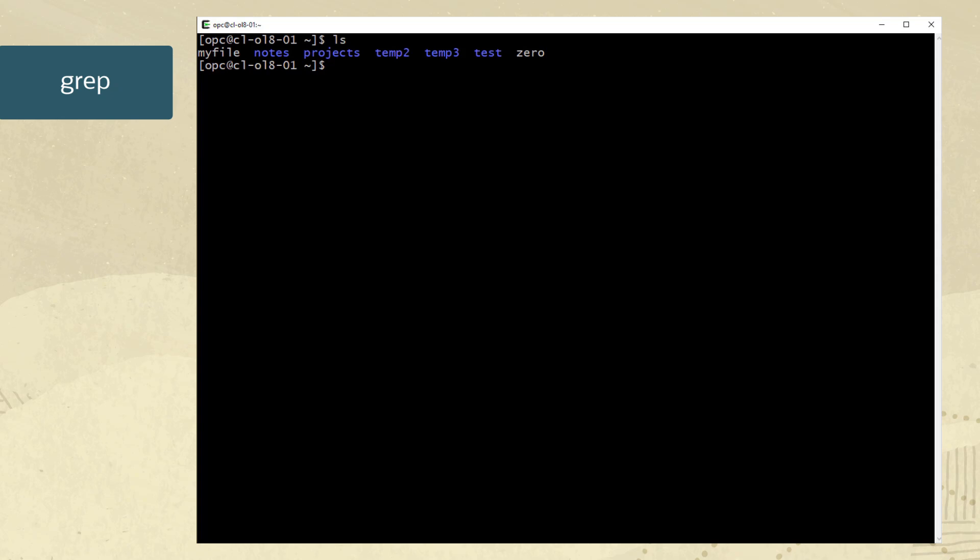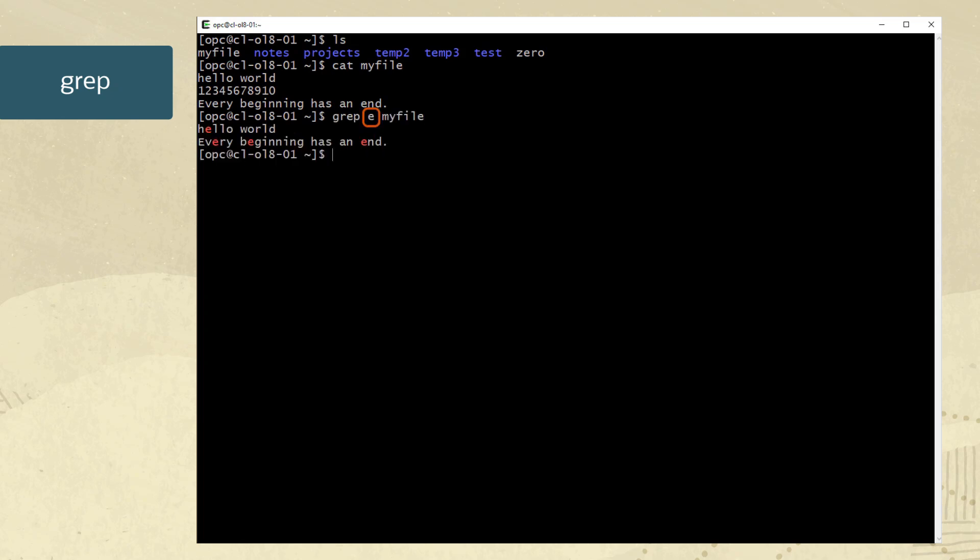Let's first display a listing of all of the local files in our current working directory with the ls command. Let's use the cat command to take a look inside of the file myfile. We use grep to search for the letter e within the file. The results show all of the lowercase instances of letter e in highlights.